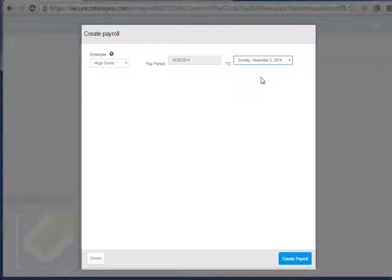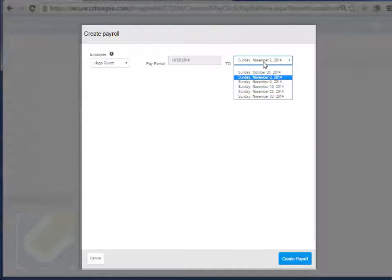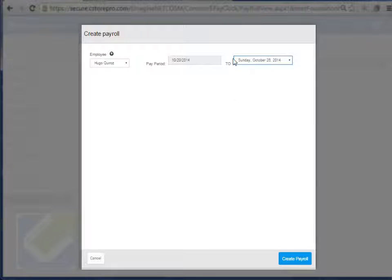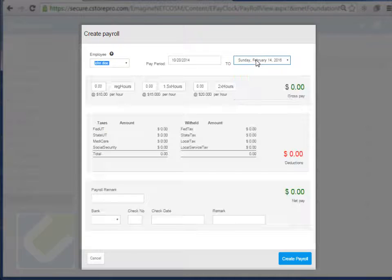So you click this and then it'll basically create a, oops, I did November. I want to do October. And it'll create the view for you.